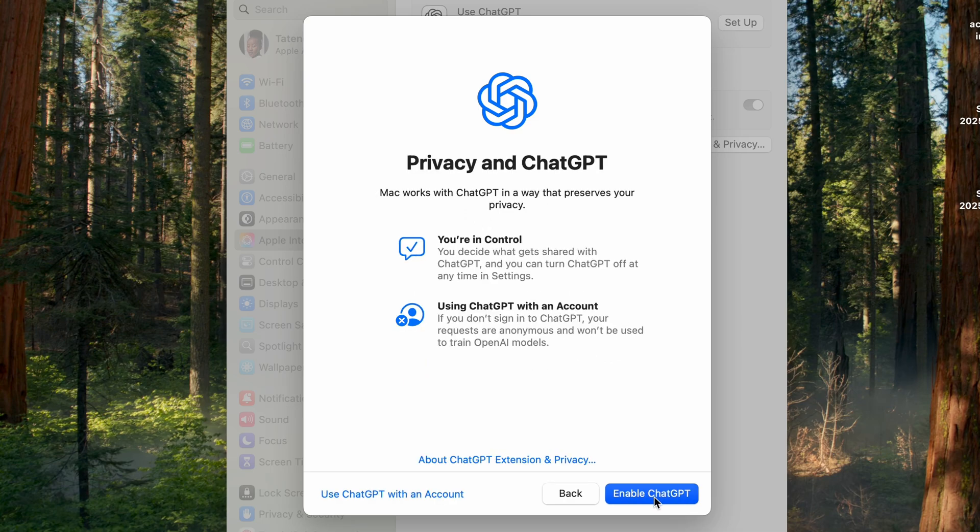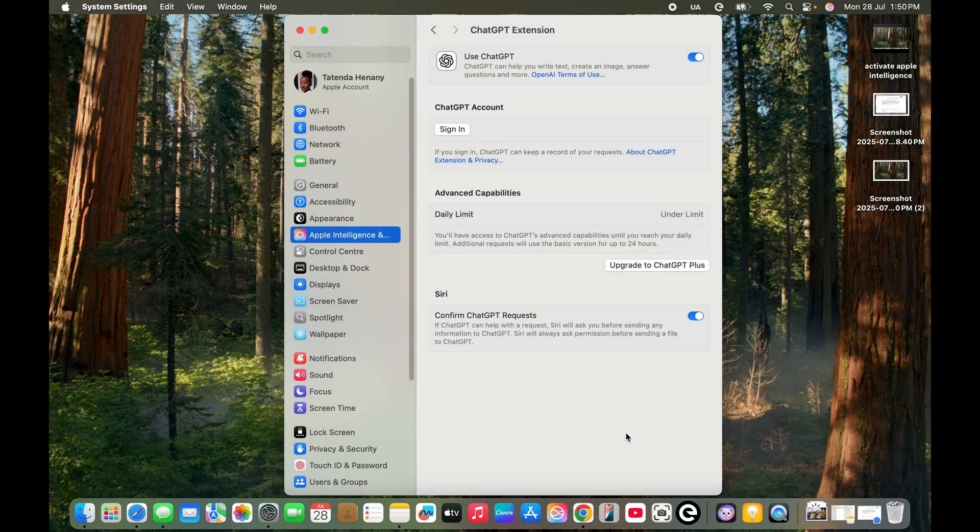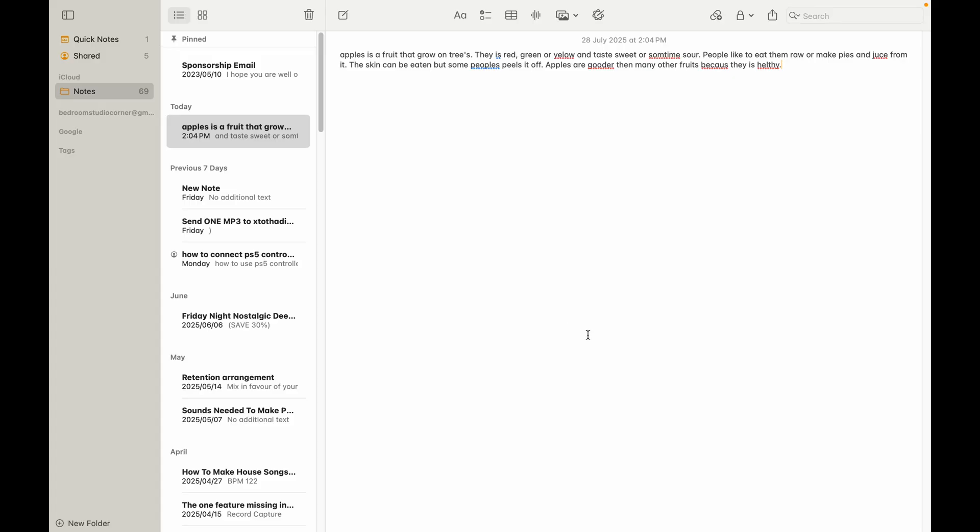Then you can say use ChatGPT with an account if you do have an account. Click on Enable ChatGPT so that I can use it in free mode. So I've activated ChatGPT right now.